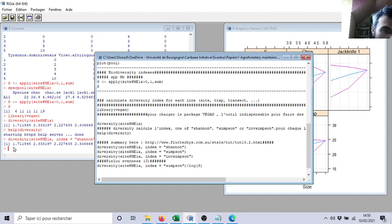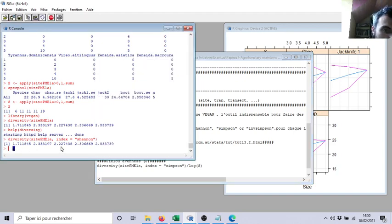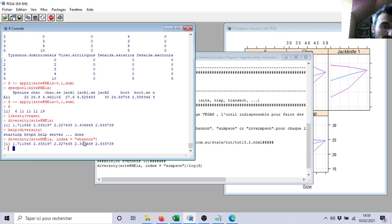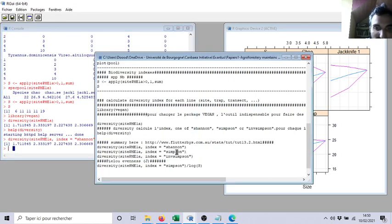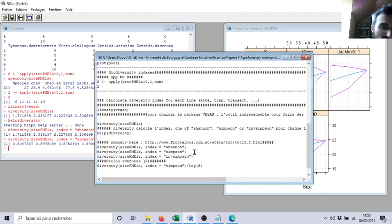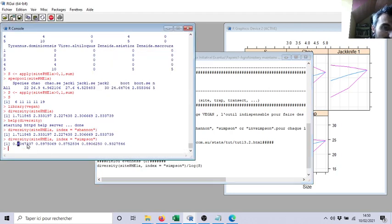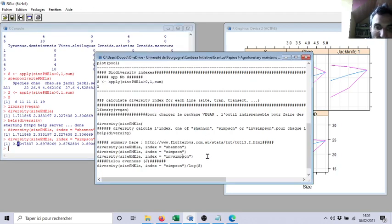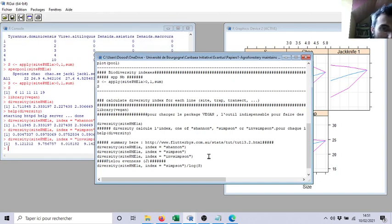Now the web page is loaded, so you can see Shannon, Simpson, Fisher diversity index and species richness. You have the main biodiversity indexes. It's quite useful. Now let's return on R. If I call diversity index Shannon, you will see this is the same.